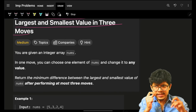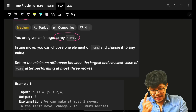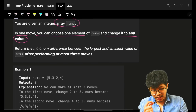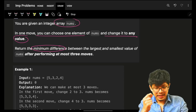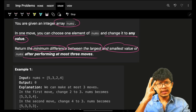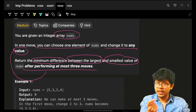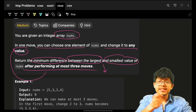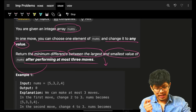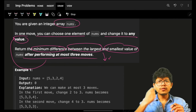The problem states that we are given an integer array nums, and in one move I can choose one element and make it equal to any other value. I have to find the minimum difference between the largest and the smallest value. I have three moves, and in every move I can change any value, but I always need to check what is the largest, what is the smallest, and what is their difference.